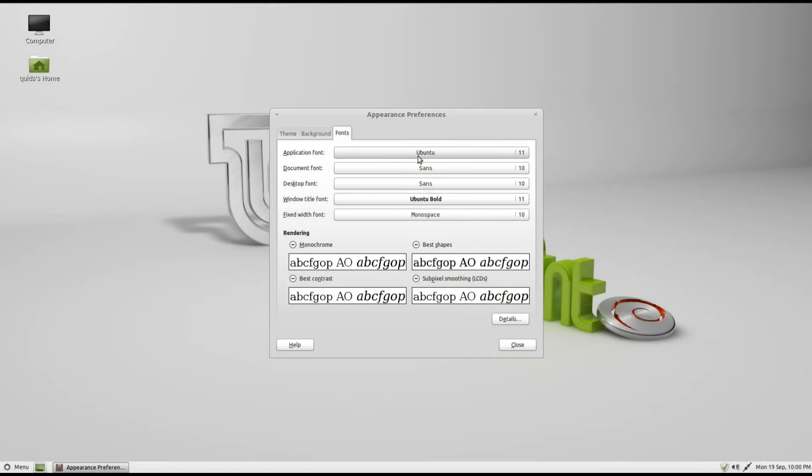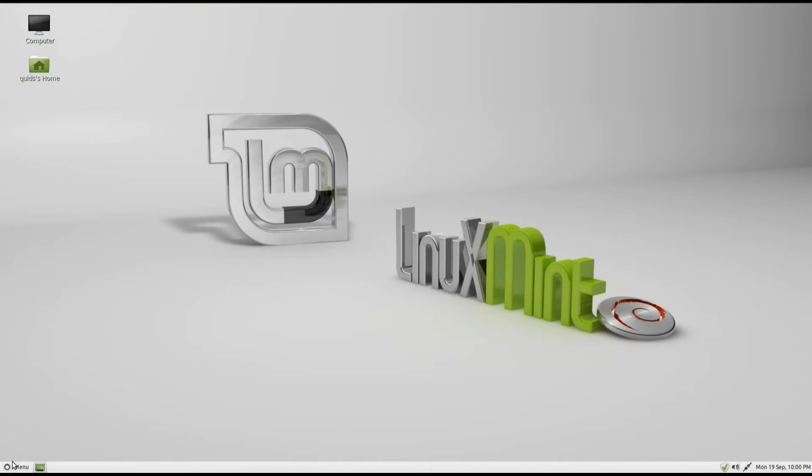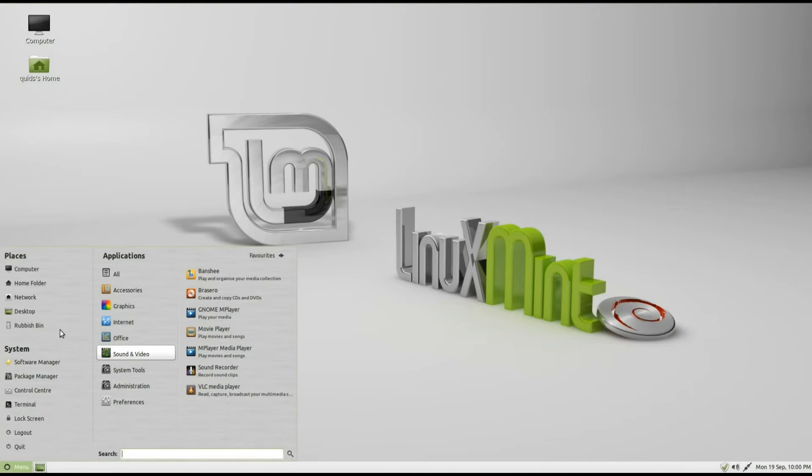On the fonts we get the Ubuntu font included. Again, I quite like that, the Ubuntu font is a very nice font. We'll take a look at what we get installed.